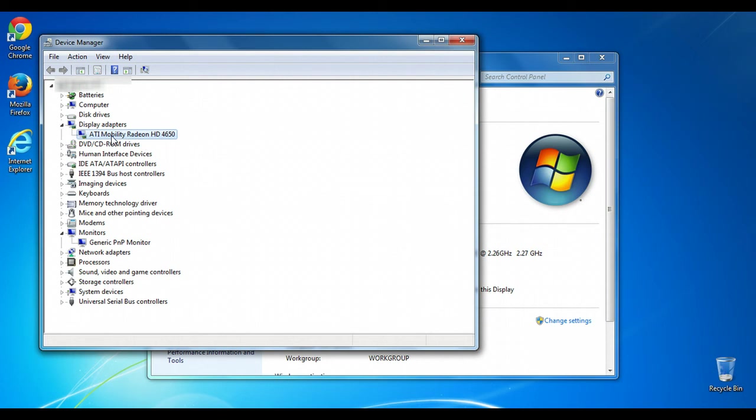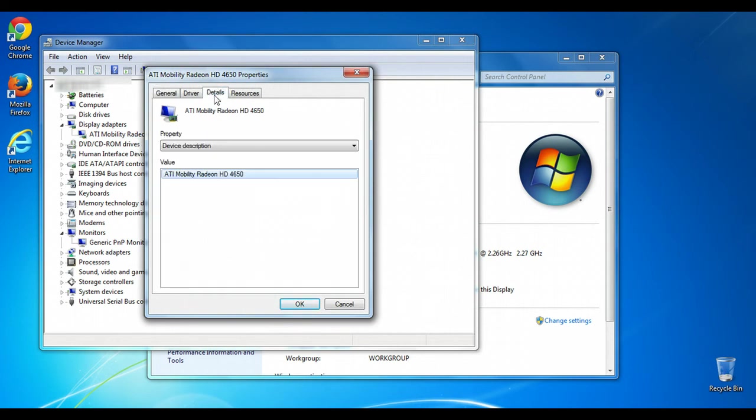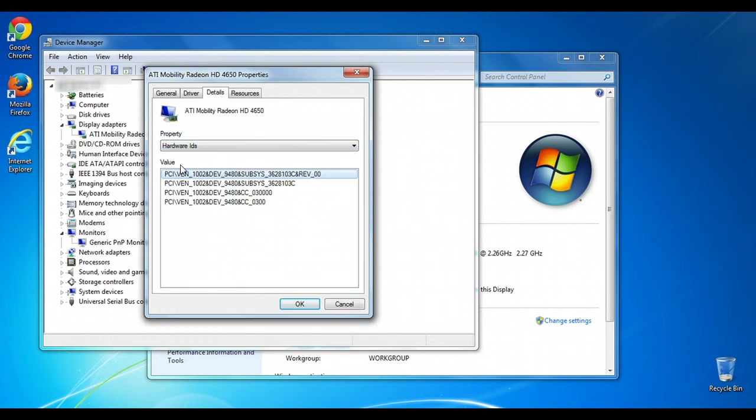What you want to do is find that device, right-click on it, and then go into Properties. From here you'll want to go to the Details tab. Then under the Properties section switch from Device Description to Hardware IDs.